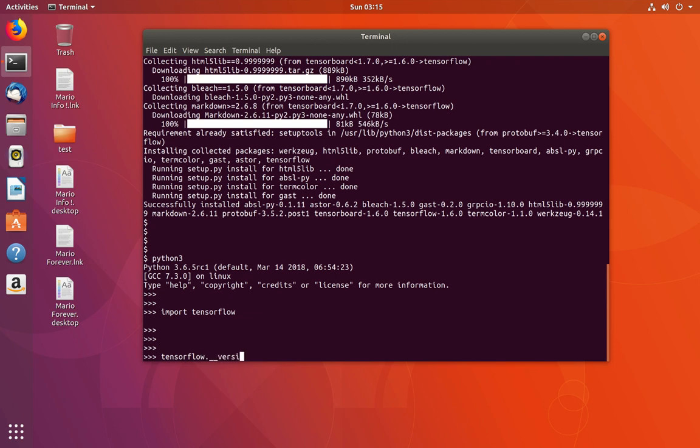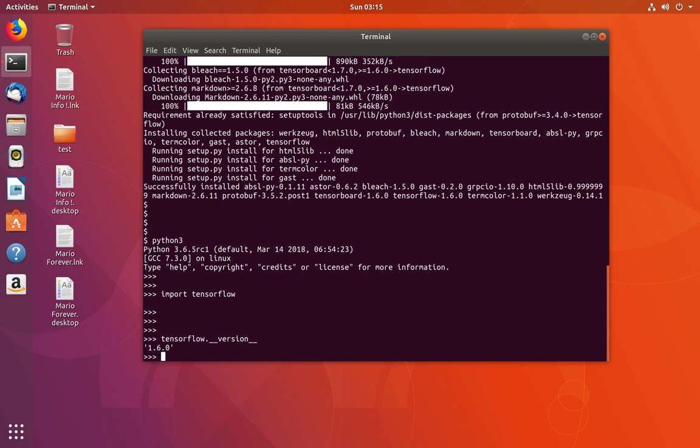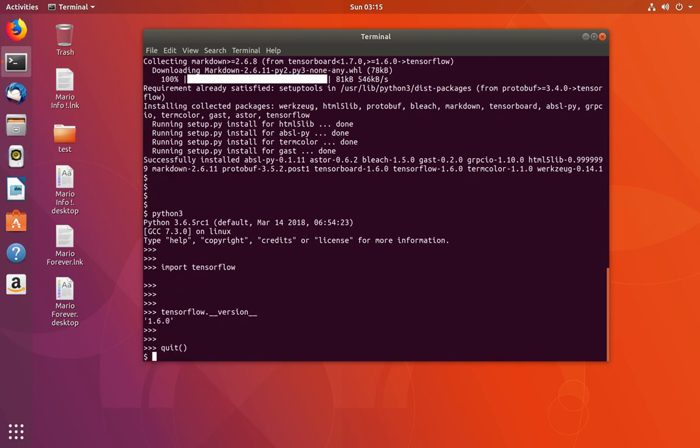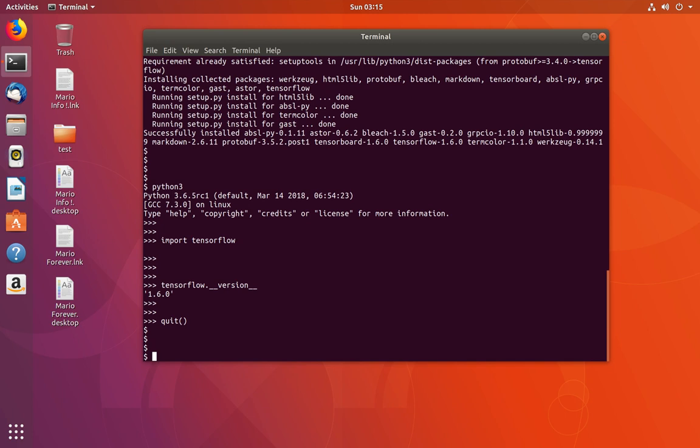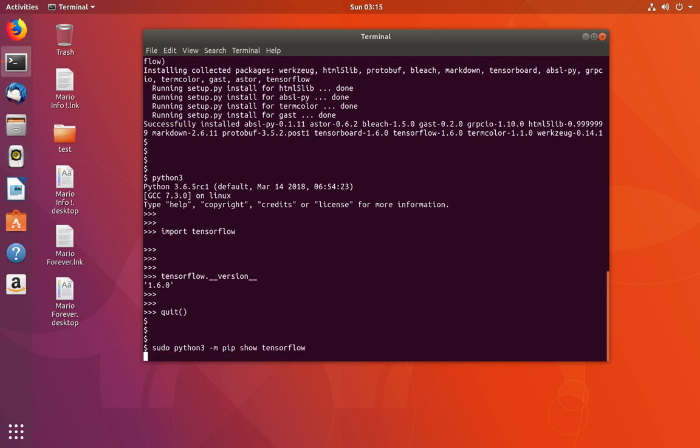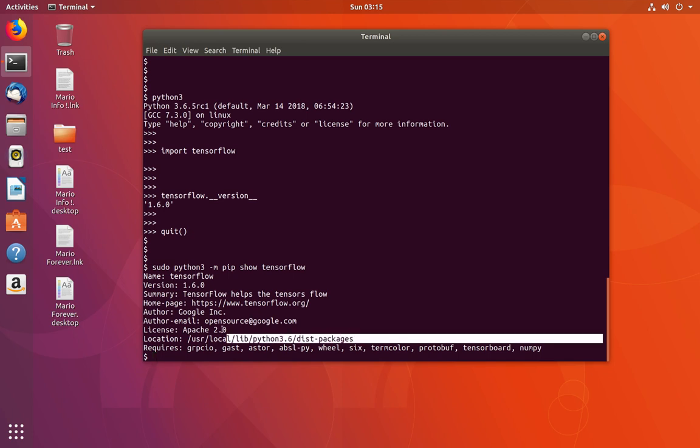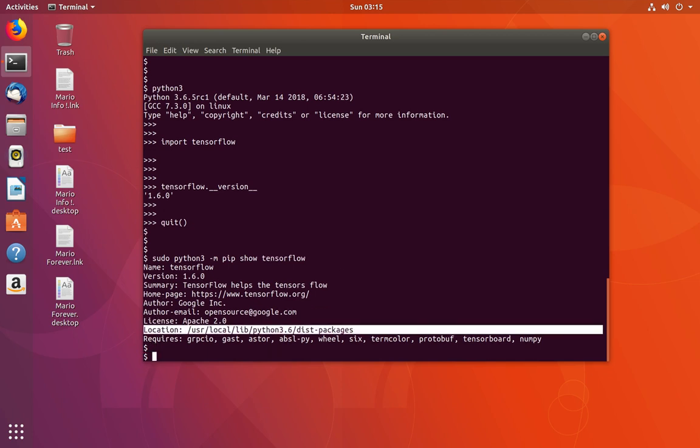Let me print the version - it's 1.6. If you want to find the location where it was installed, you can use this command. Just change 'install' to 'show'. It was installed under this path, and these are the